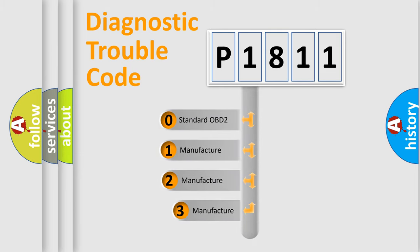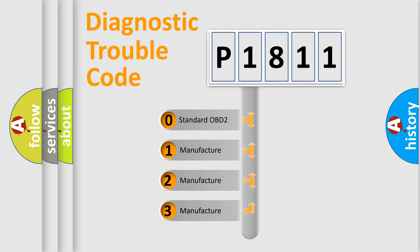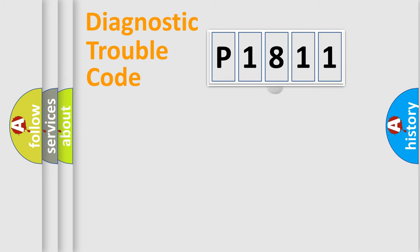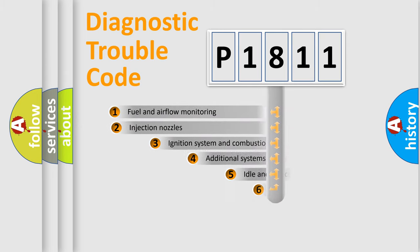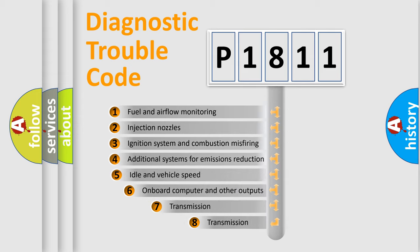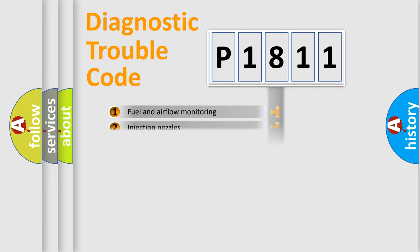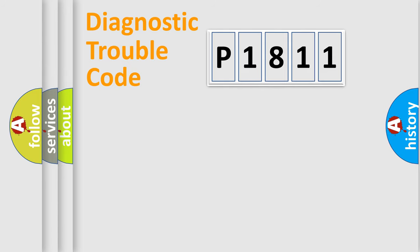If the second character is expressed as zero, it is a standardized error. In the case of numbers 1, 2, or 3, it is a manufacturer-specific error. The third character specifies a subset of errors. The distribution shown is valid only for the standardized DTC code.